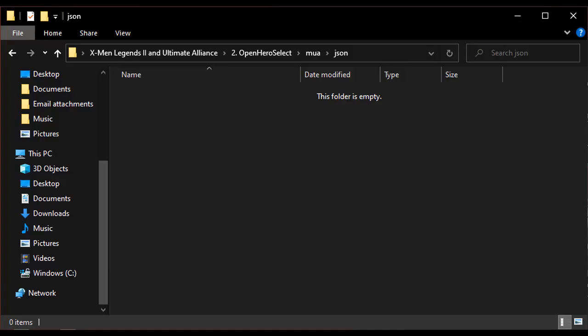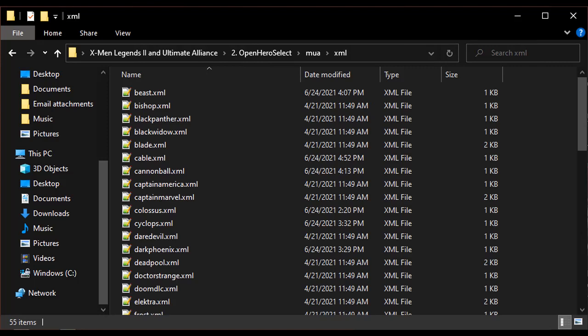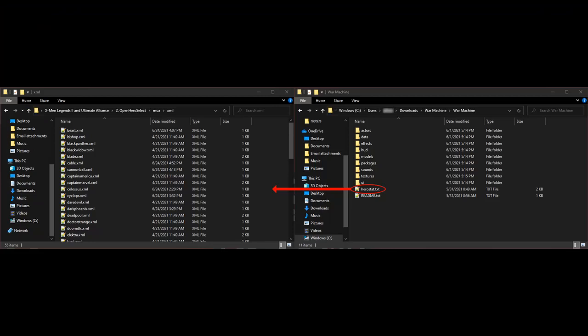The XML and JSON folders are folders where you can place individual Herostat entries. The JSON folder is specifically for Herostat files that use JSON coding. Currently, no mods use that, so you can ignore it and focus on the XML folder. Within the XML folder, you can see the Herostat entries for all 55 official characters pack characters. To use Open Hero Select, you begin by first placing the Herostat entries of any new characters into the XML folder.